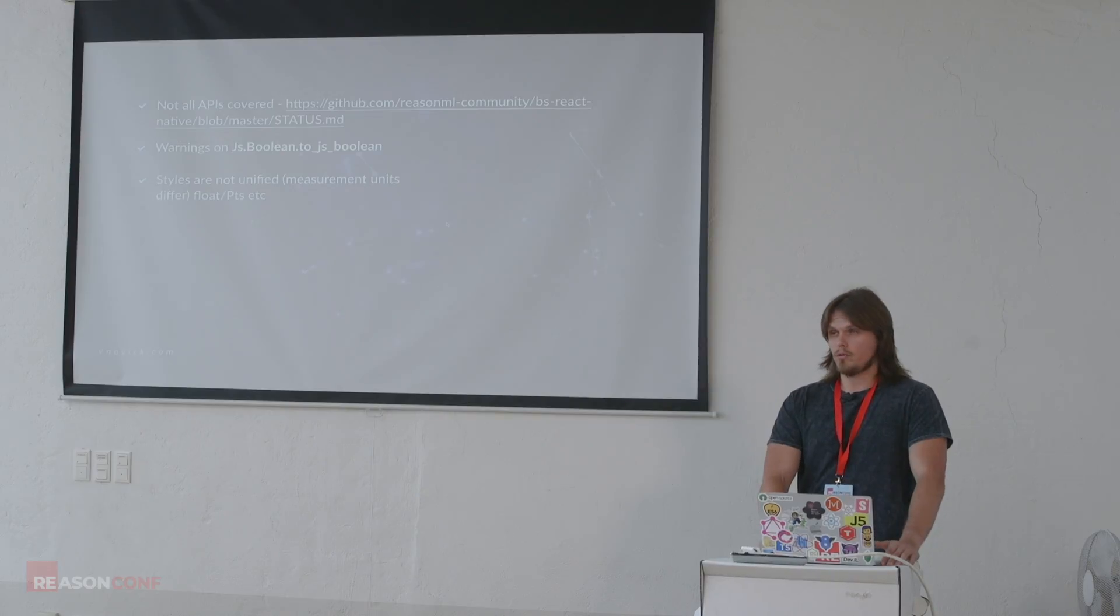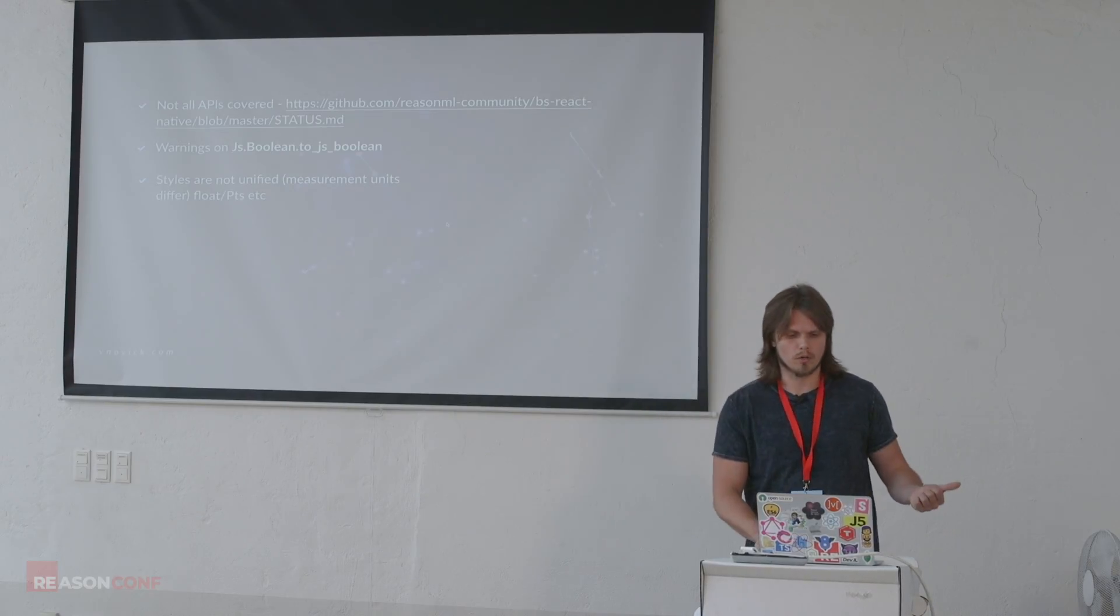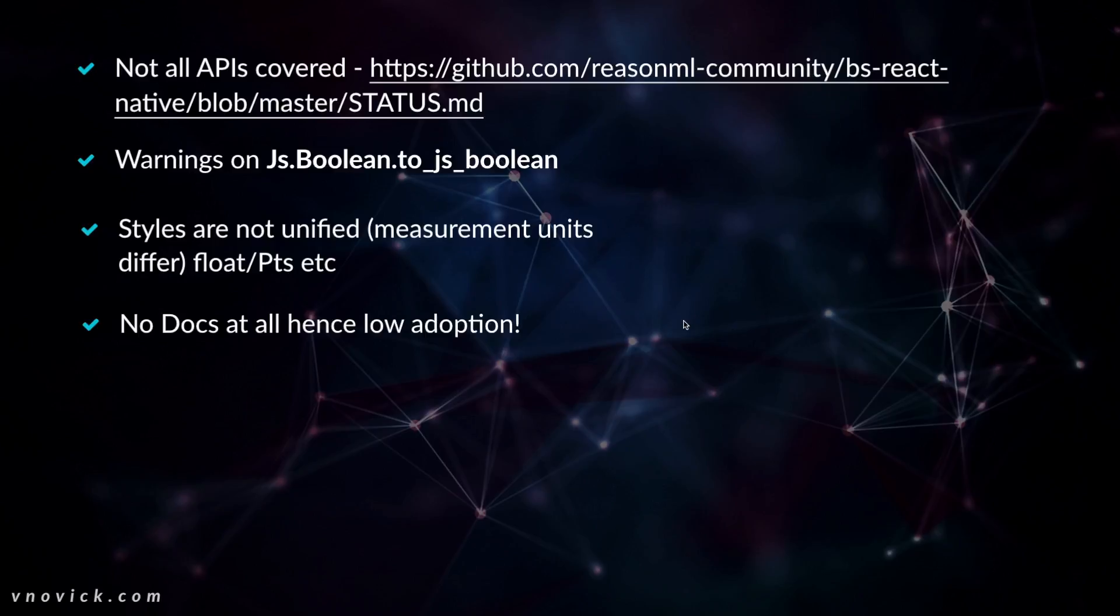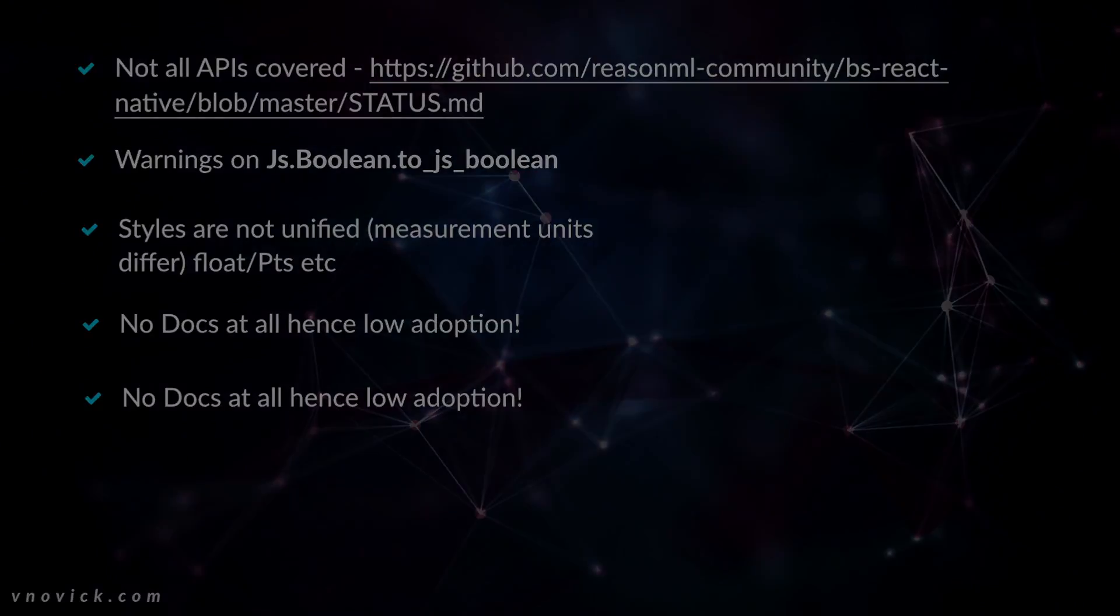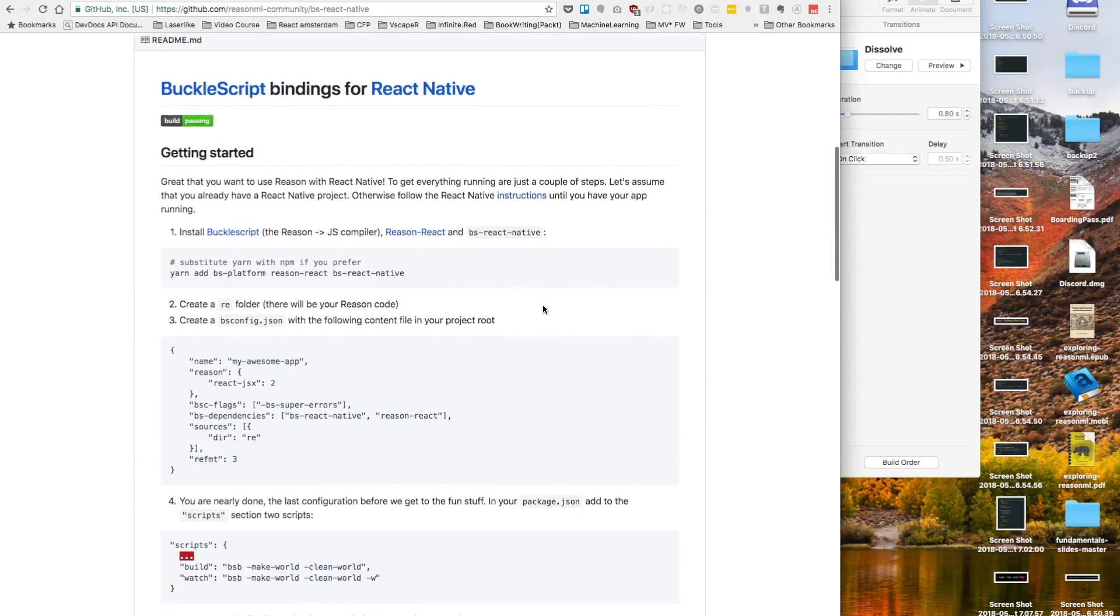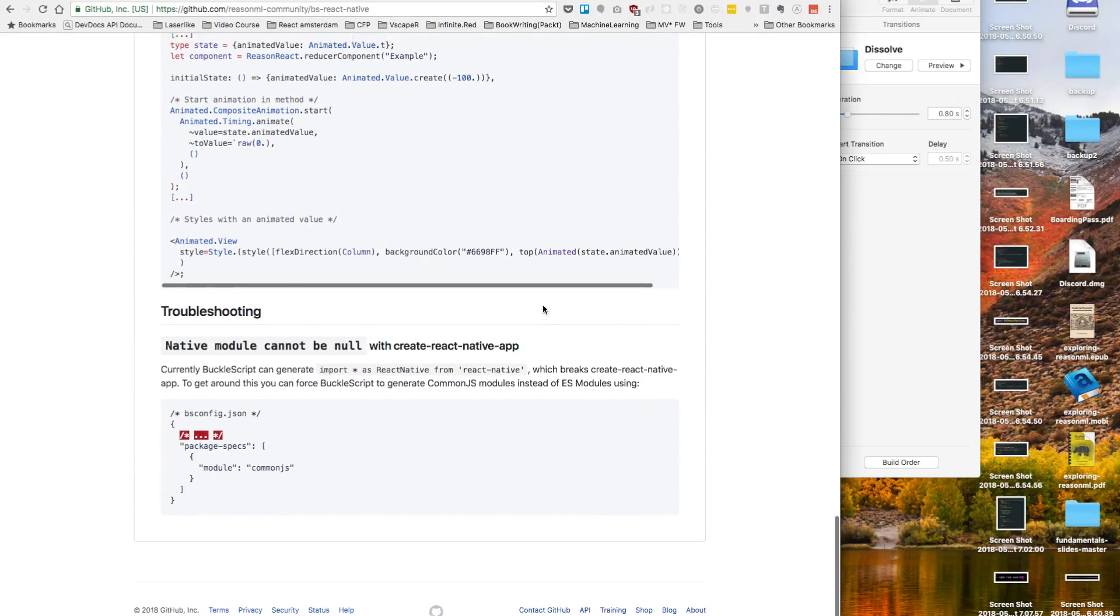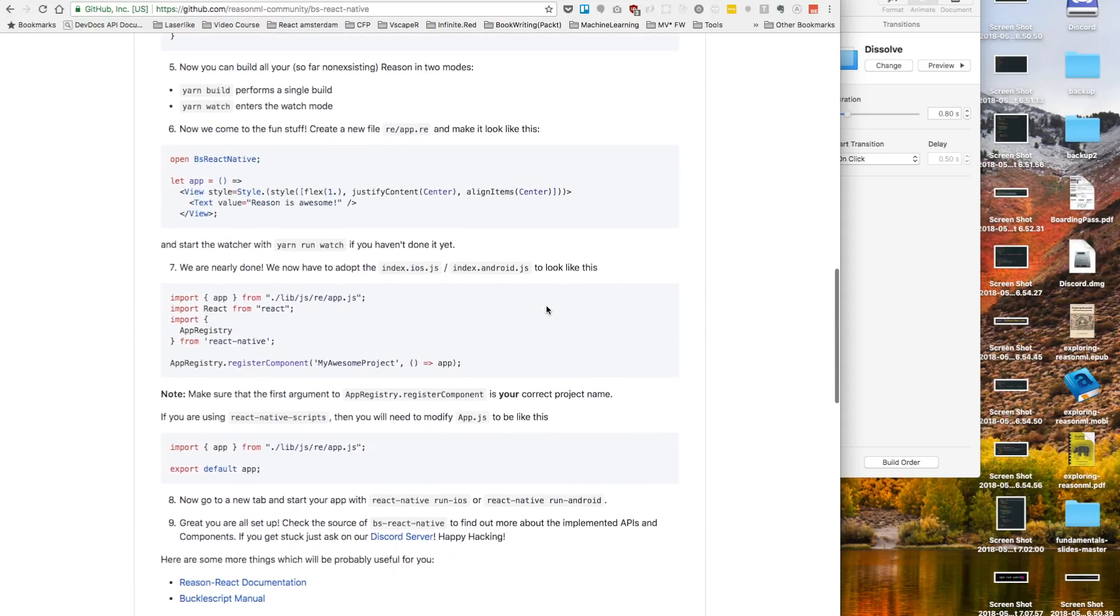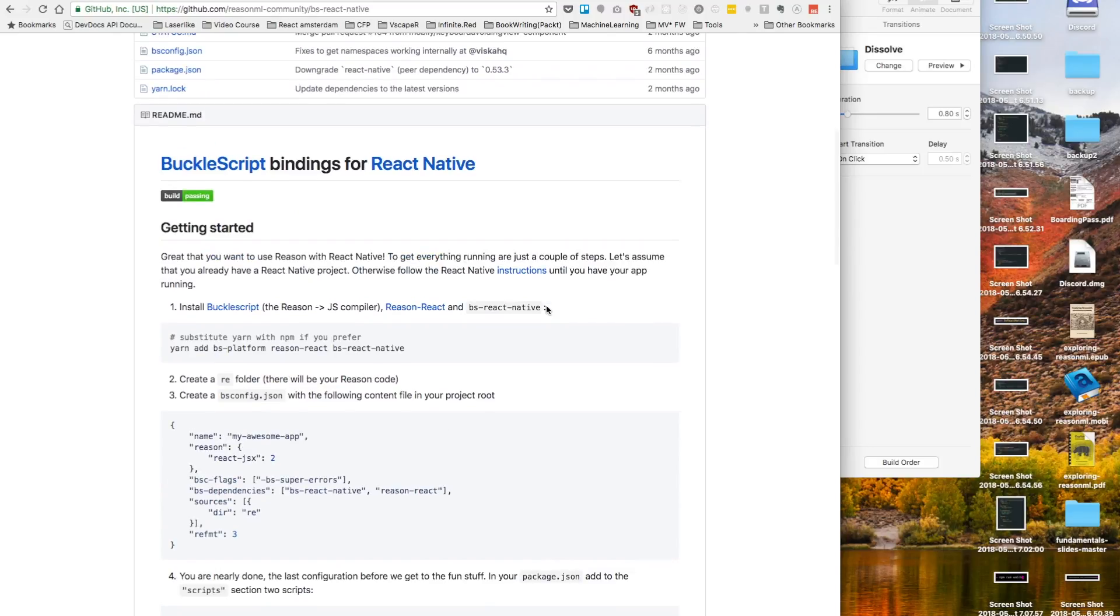Styles are not unified. As I told you before, there are floats, there are points. Sometimes it doesn't really make sense why it looks different. No docs. No docs. And, yeah, again, no docs. That's the main problem, in my opinion, for low adoption rate. Because if you go to the repo, these are the docs. That's it. That's the whole docs.